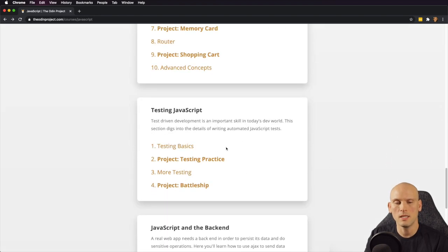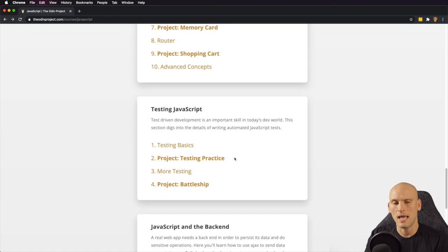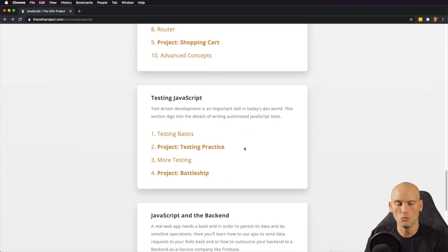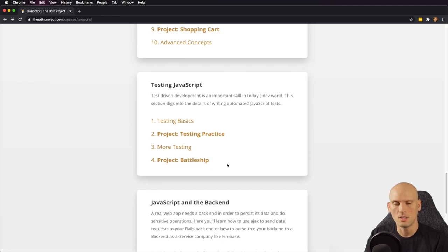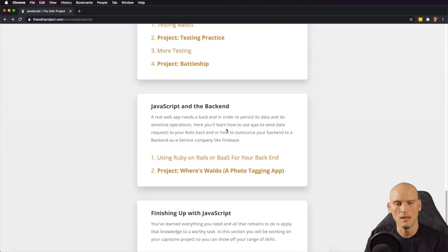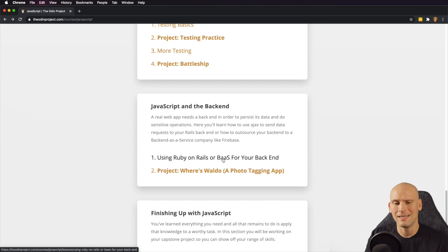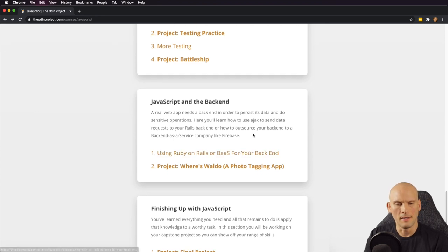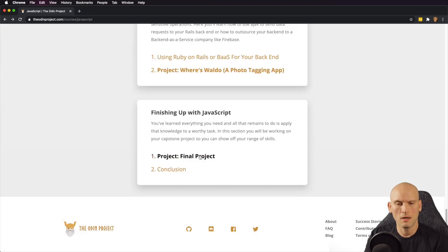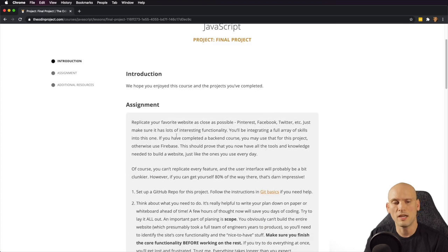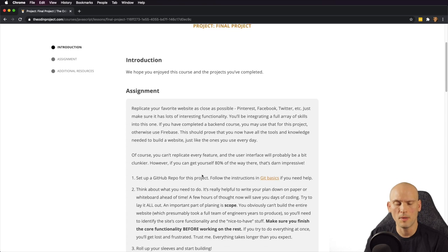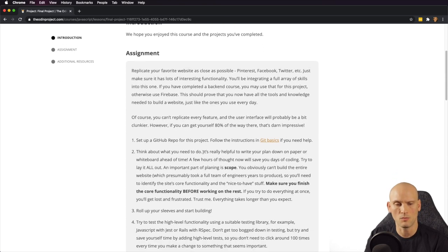Then they cover a little bit of testing JavaScript — testing basics, some practice testing — and they have you build Battleship as a project, which sounds like a lot of fun. Then they talk about JavaScript in the back end, how to use Node.js or back-end-as-a-service for your back end, and then they have you finish up the final project. The final project seems to be: replicate your favorite website as close as possible — build Pinterest, Facebook, Twitter, or whatever — set up a GitHub repo and build it from scratch.